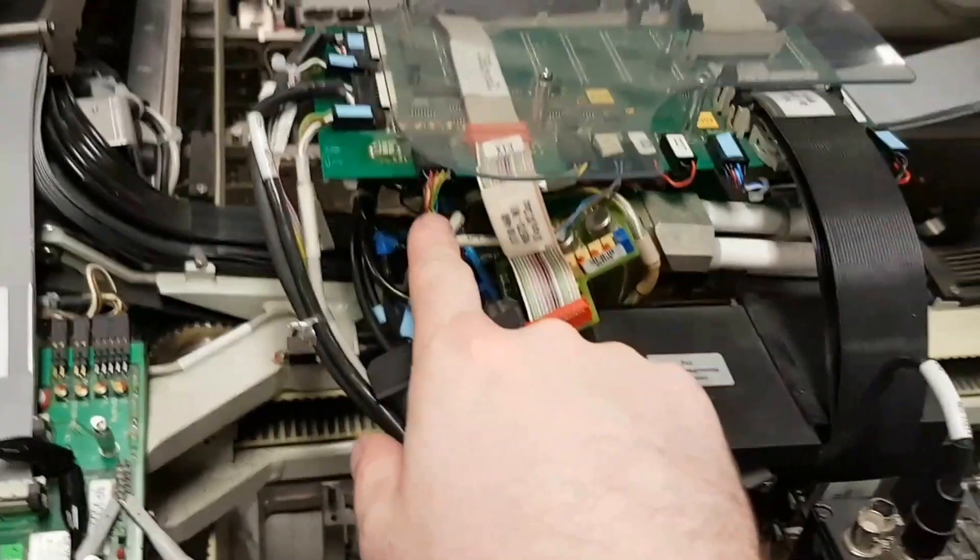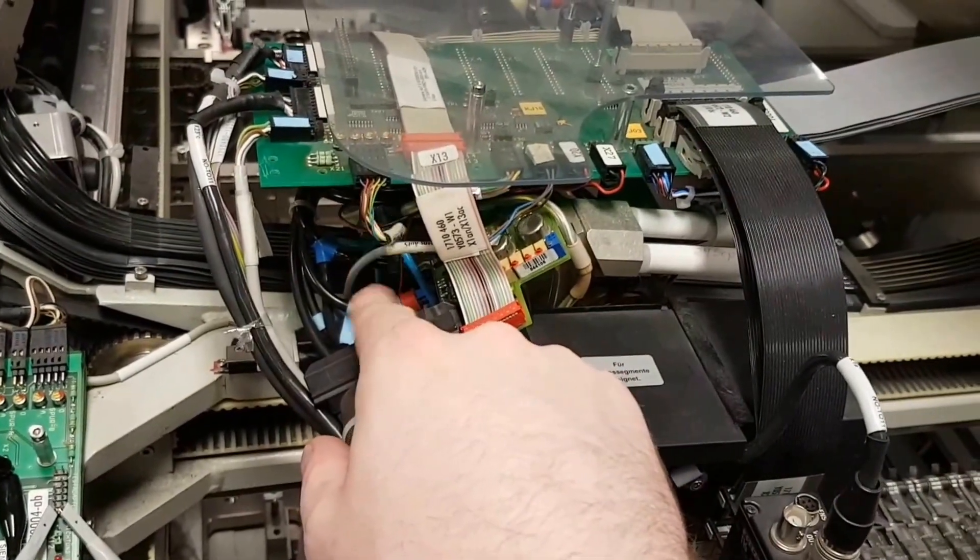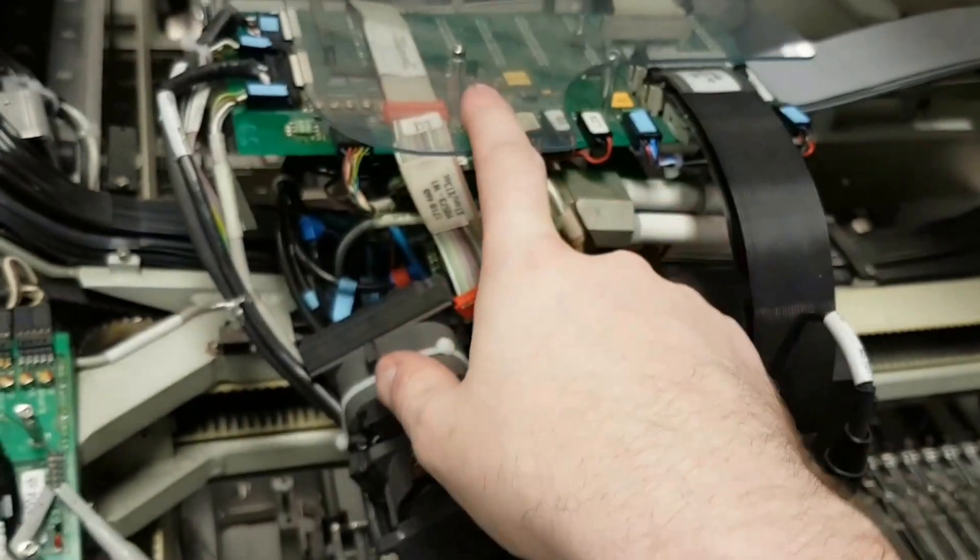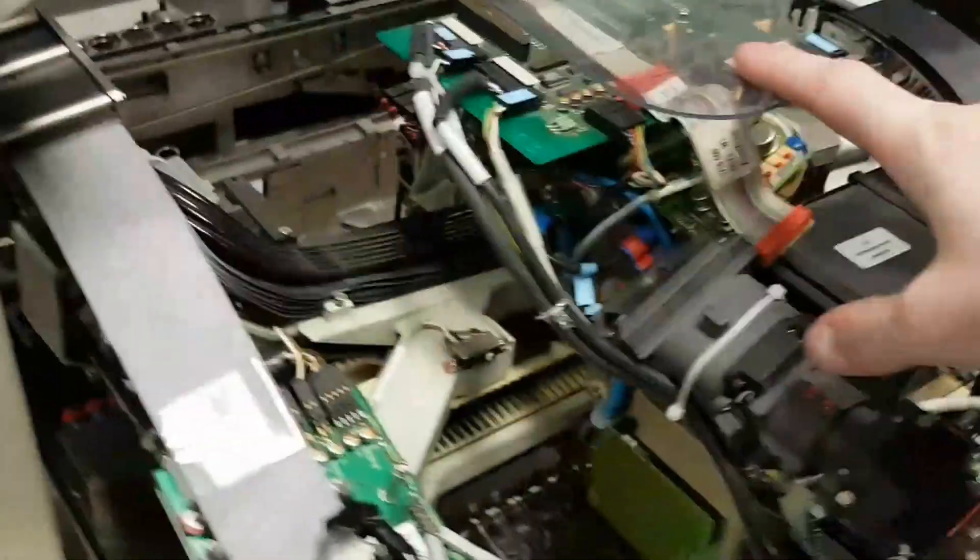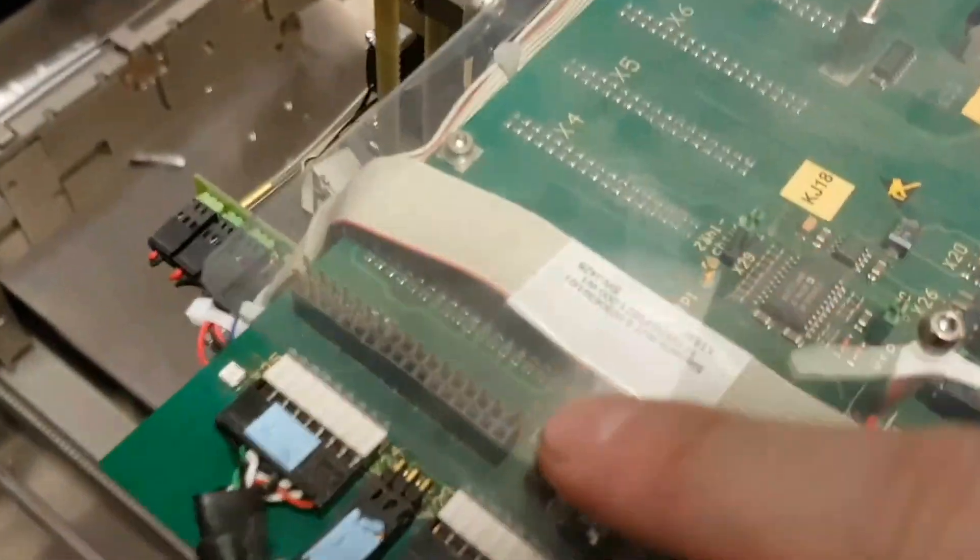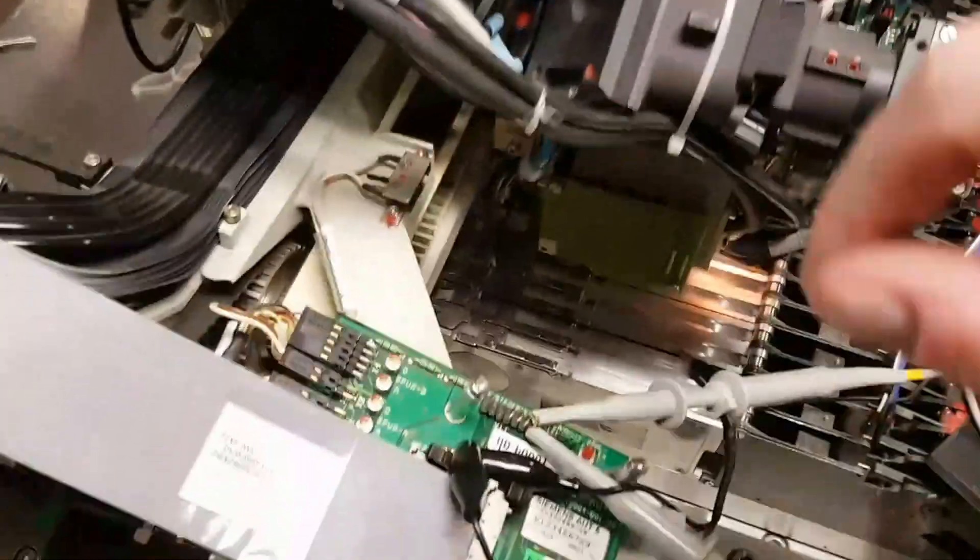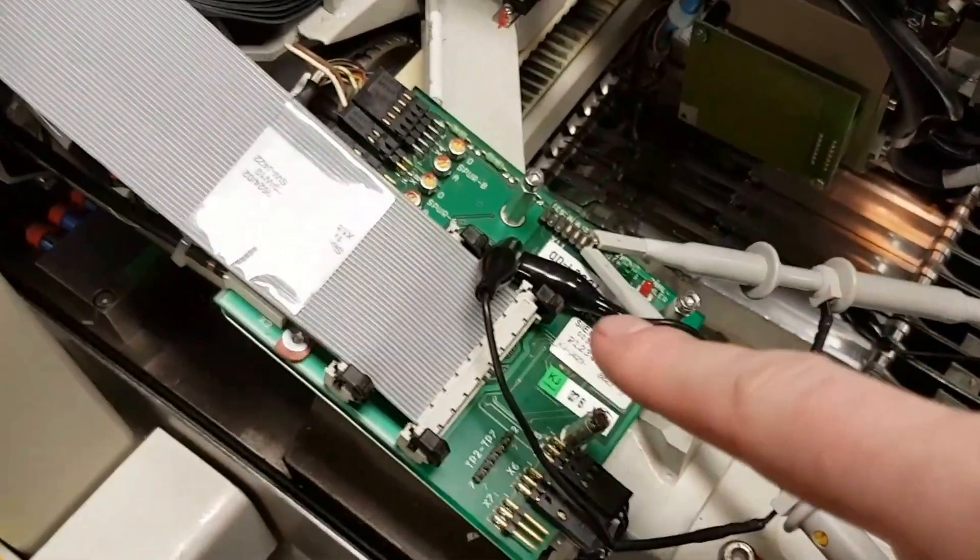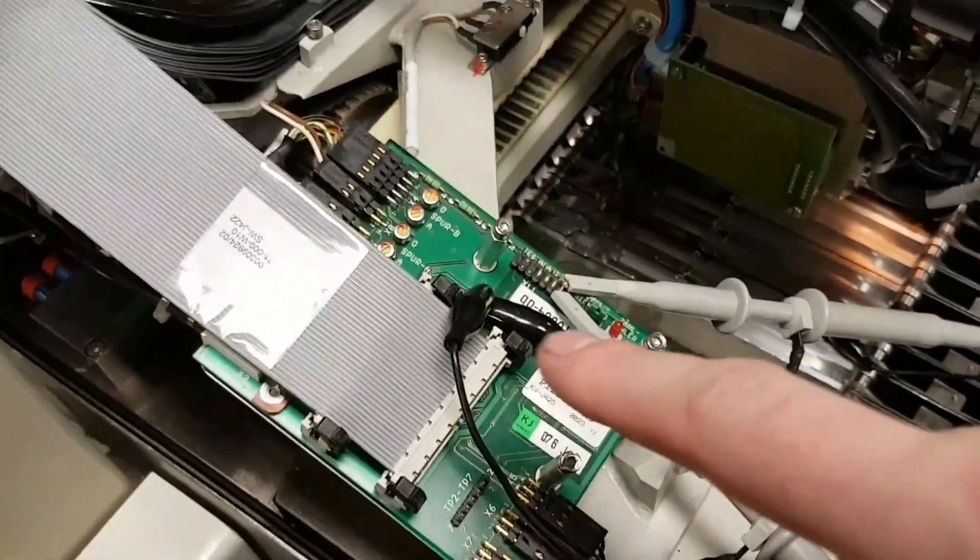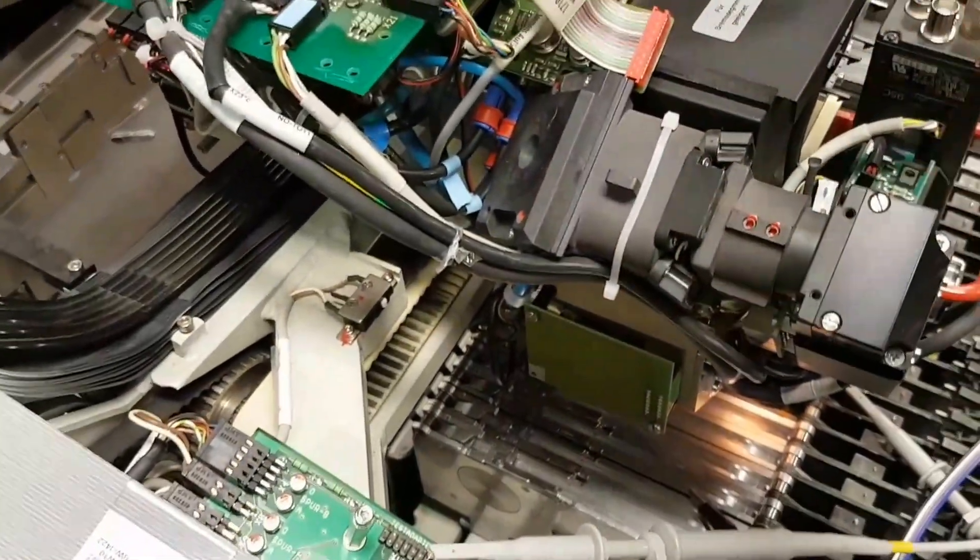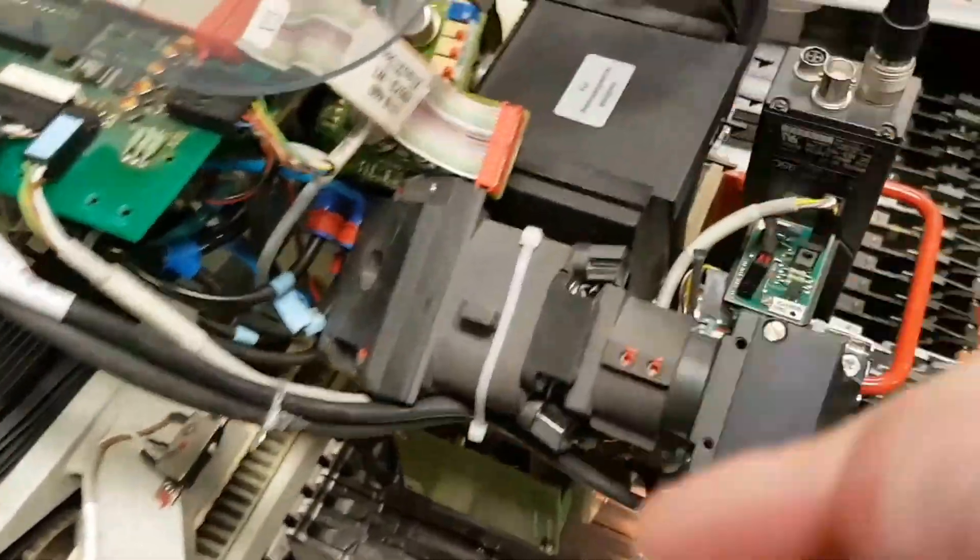I'm assuming I'll find the same outputs on its test header, which is X28, as I do on this test header, except for the Y axis. Sorry, that's the X axis across there.